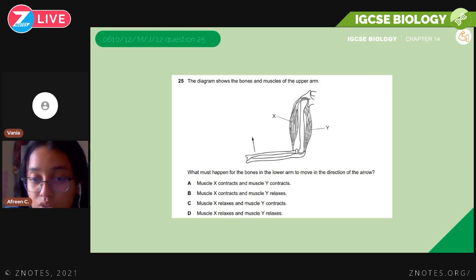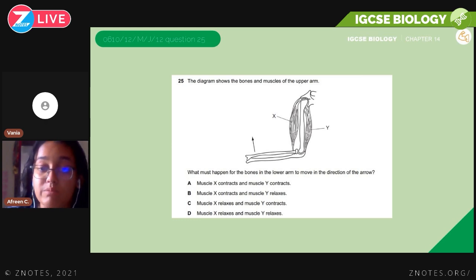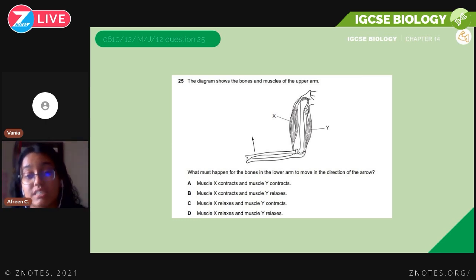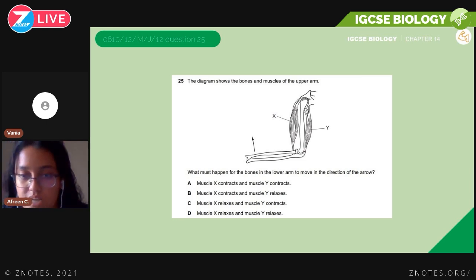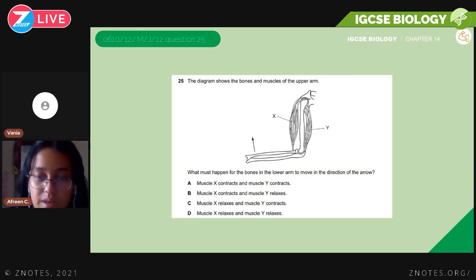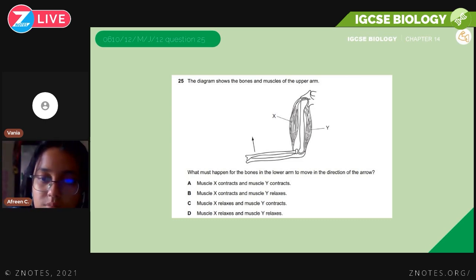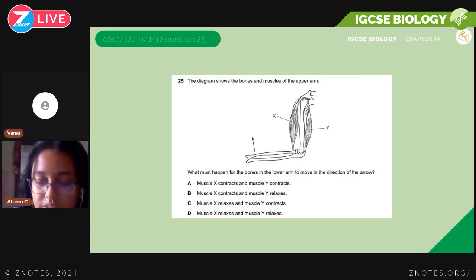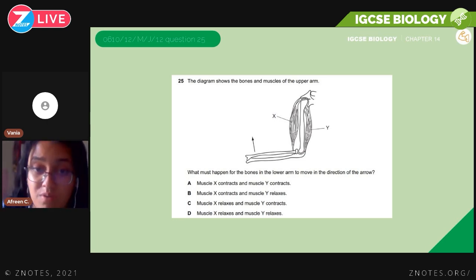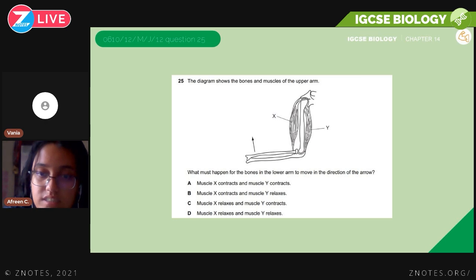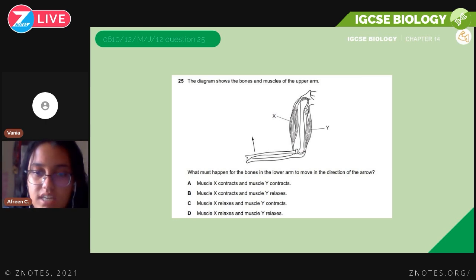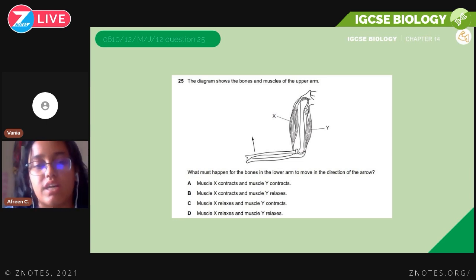Option A — muscle X contracts and muscle Y contracts — is not possible because biceps and triceps are antagonistic muscles; when one contracts, the other has to relax. Option B — muscle X contracts and muscle Y relaxes — shows the correct antagonistic action. Option C — muscle X relaxes and muscle Y contracts — is not correct. Option D — both muscles relax — is also not possible. The correct answer is B.